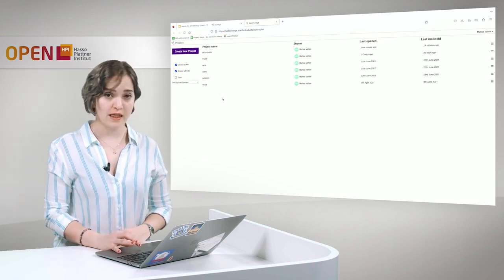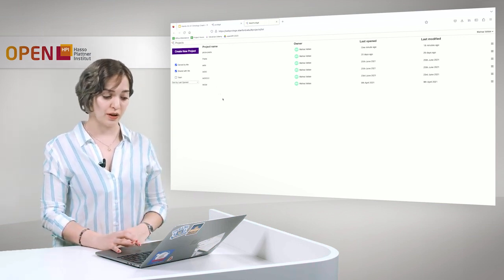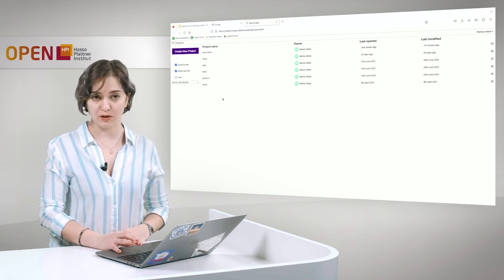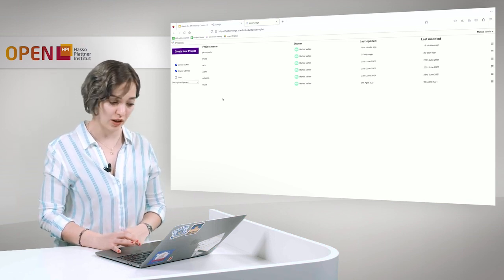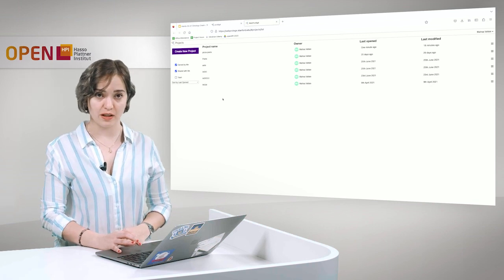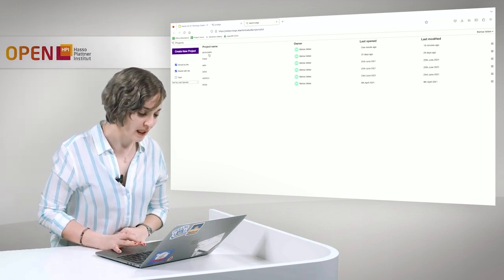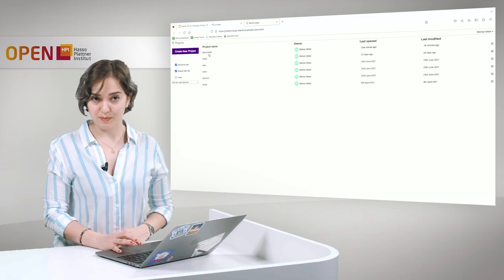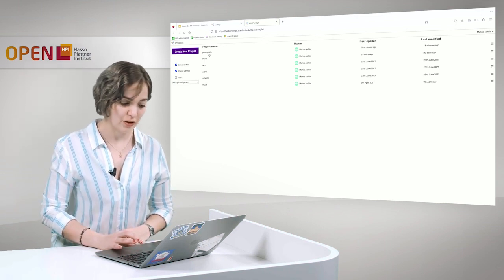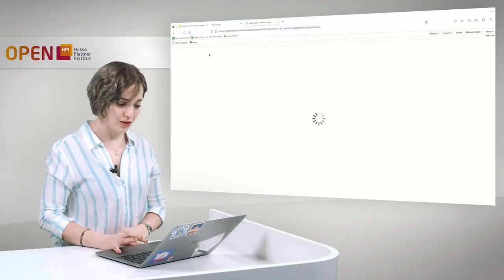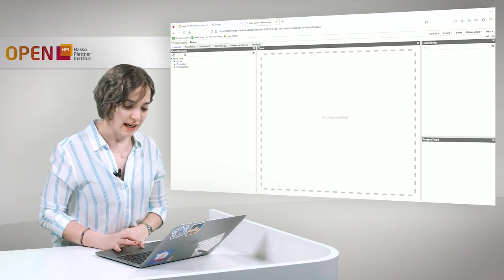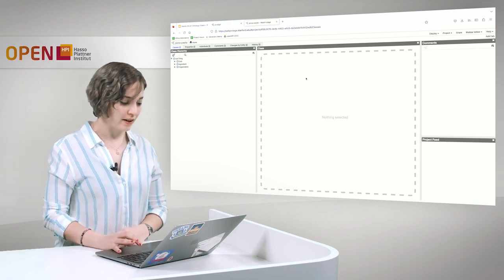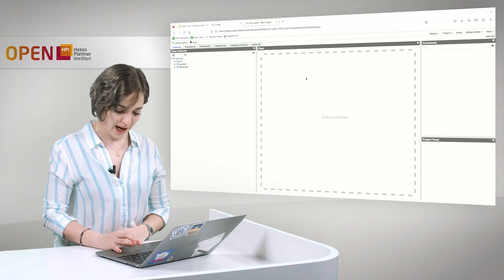One nice thing about Web Protégé is that here you can work on an ontology collaboratively. If more than one person wants to work on the ontology, the web application makes it very easy. The ontology we are going to work on is a pizza-pasta ontology. It has been created before, we just opened this ontology.